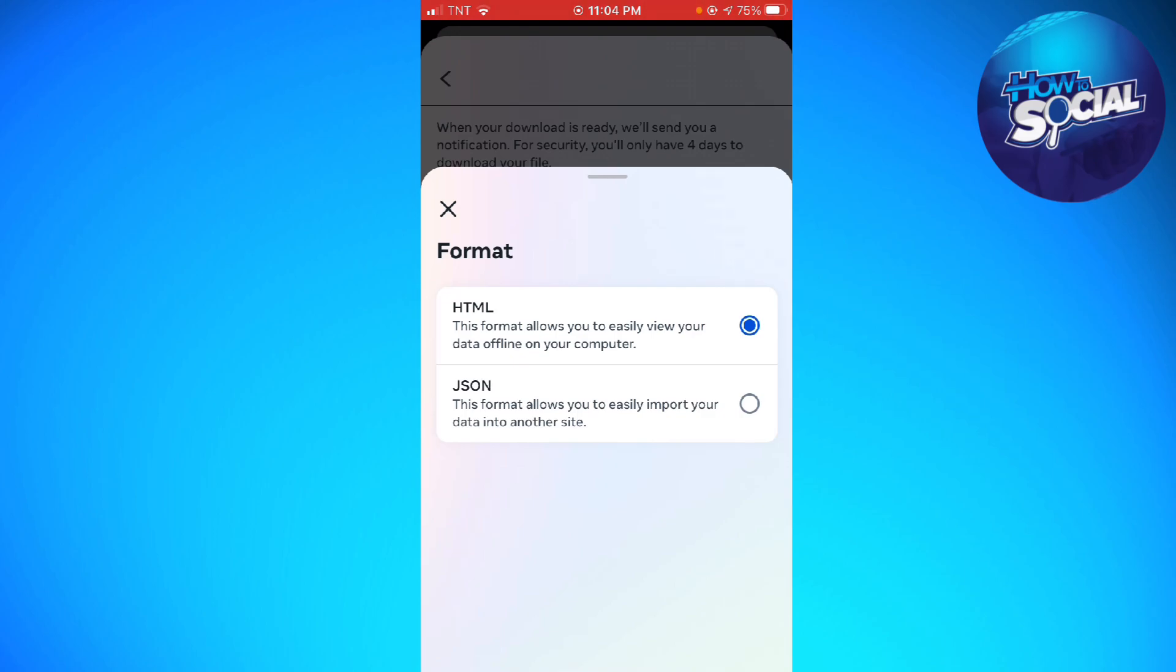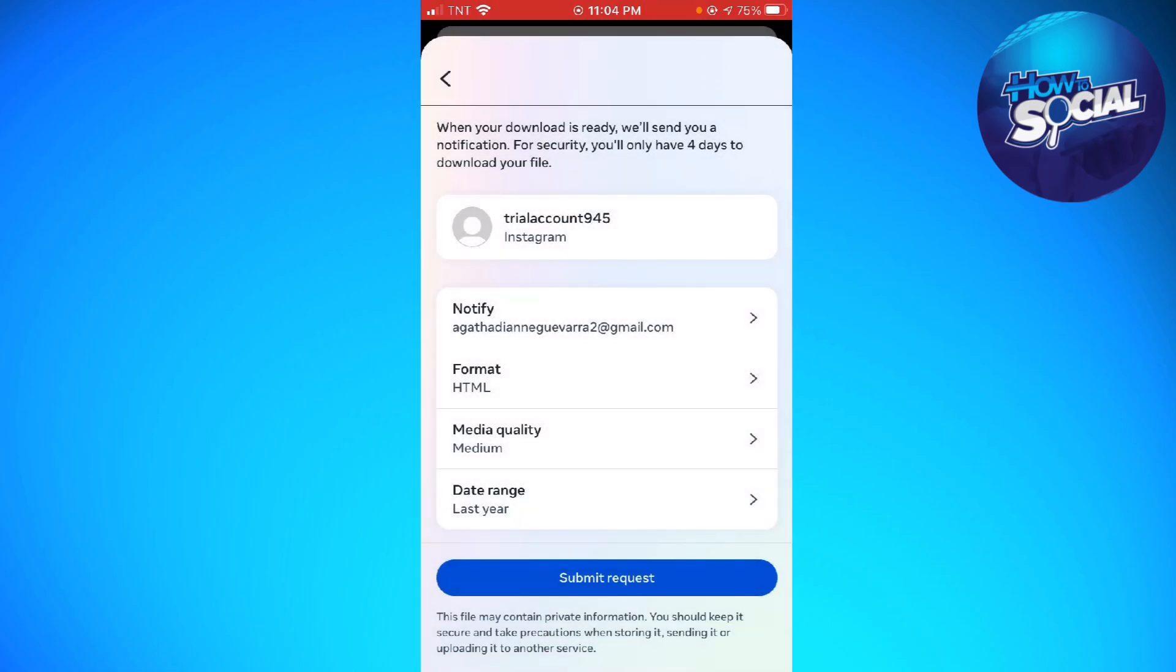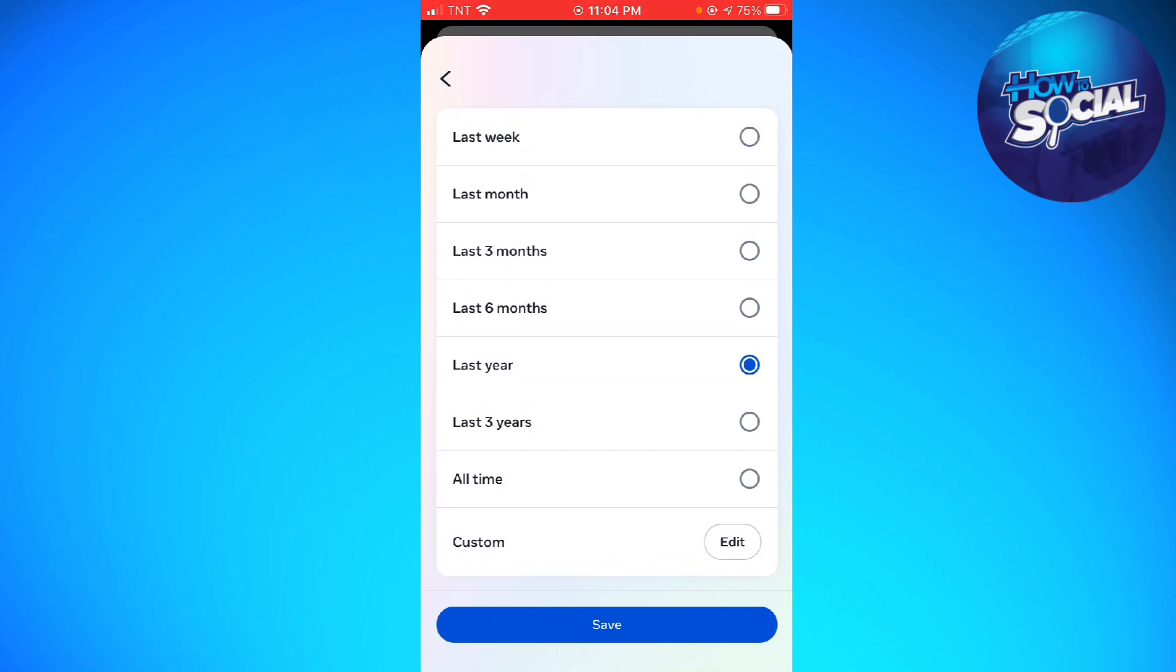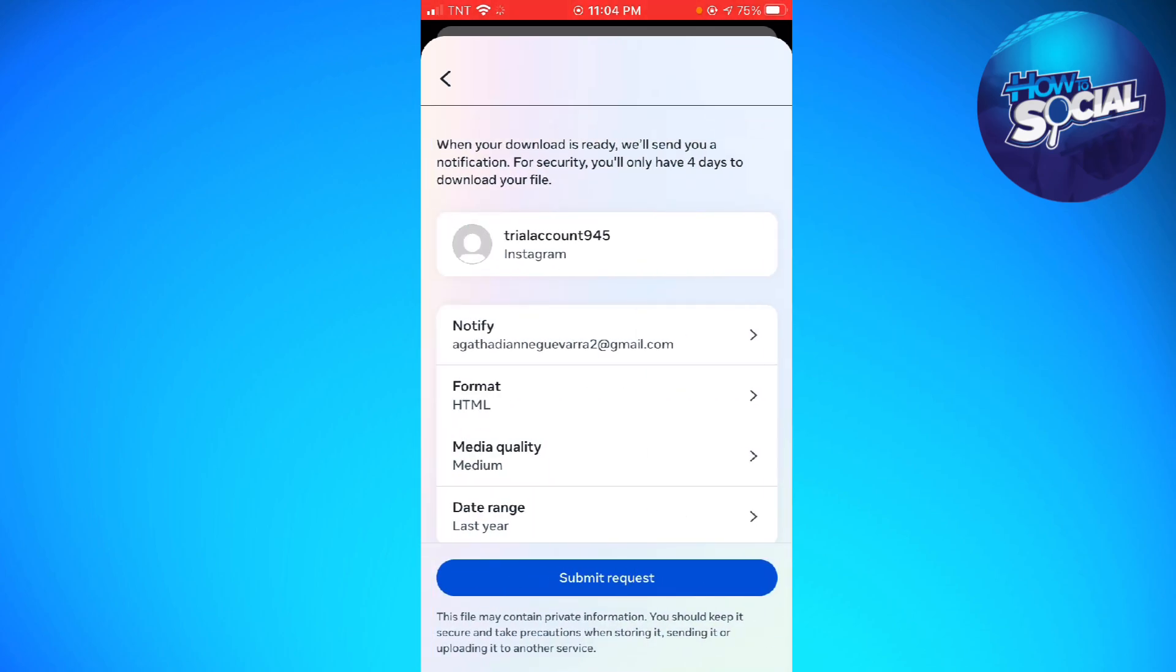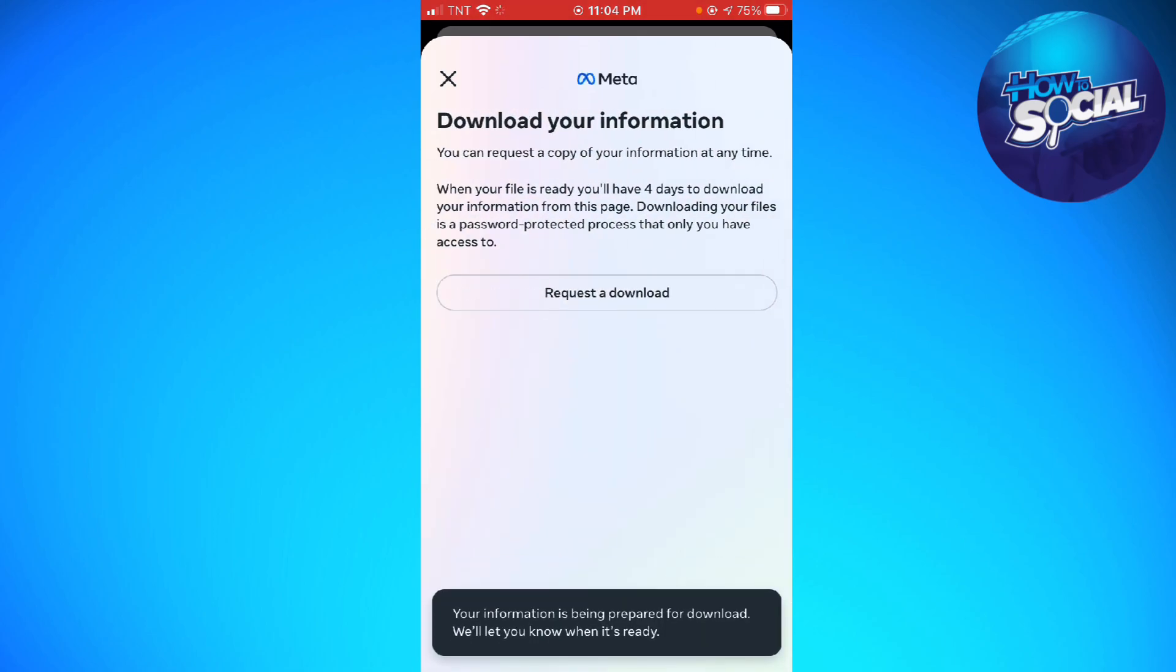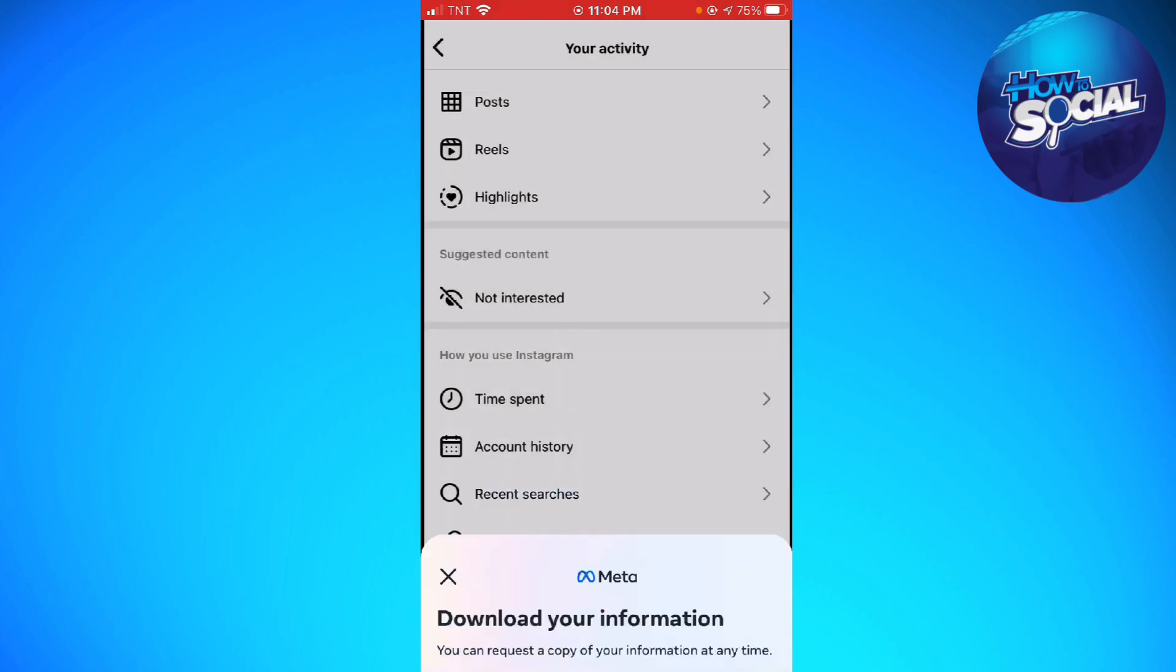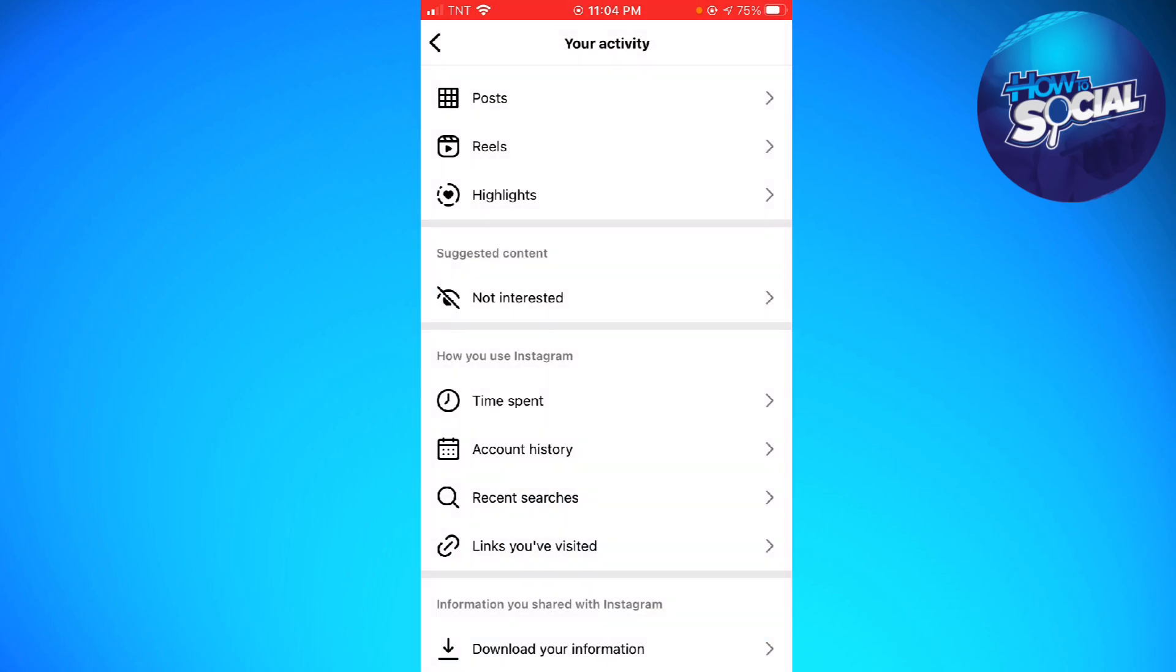Choose any format you want. For media quality, you can choose high, medium, or low. For date range, choose any date range that you want. After that, click on Submit Request.